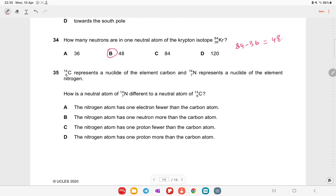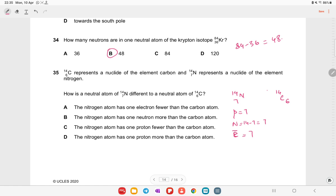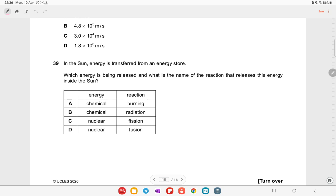Carbon-14 (¹⁴C, Z=6) and nitrogen-14 (¹⁴N, Z=7) are compared. Nitrogen has 7 protons, 7 neutrons, and 7 electrons. Carbon has 6 protons, 8 neutrons, and 6 electrons. The key difference is that the nitrogen atom has one more proton than the carbon atom.